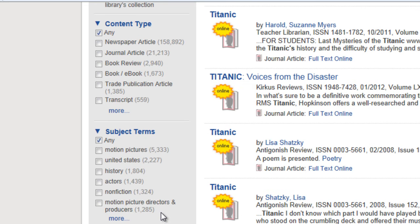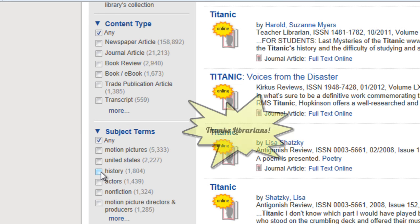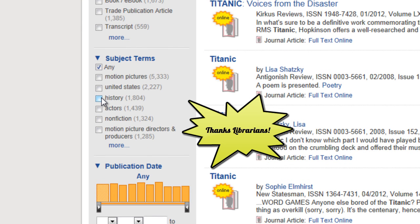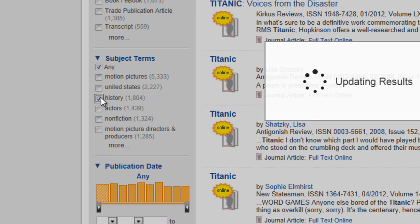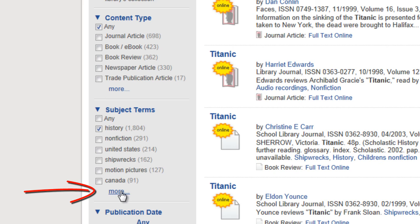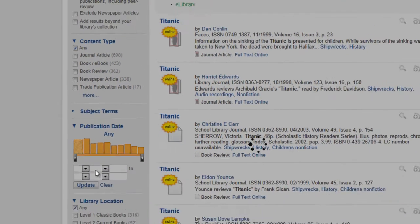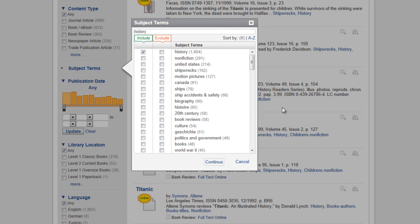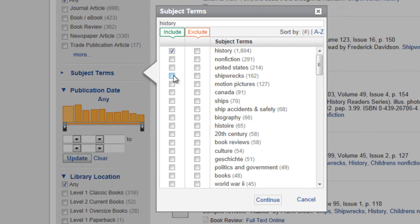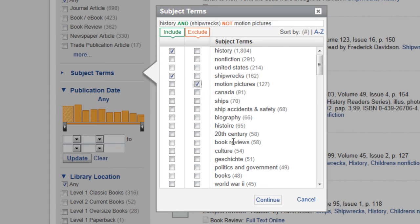For my particular search, I'm going to start limiting by subject. All of our books, articles, etc. have been read by a librarian and tagged with what they are really about. So I can tell the tool that I want to find things on history. You'll also notice the word 'more' — clicking on it will give you even more ways to limit your search. I can include subject terms like history and shipwrecks and exclude things I'm not interested in, like motion pictures.